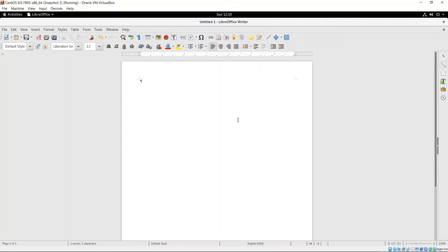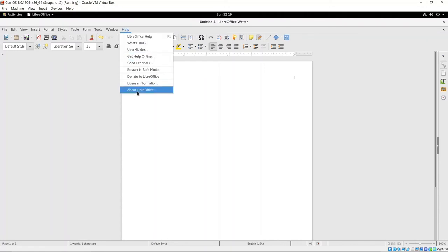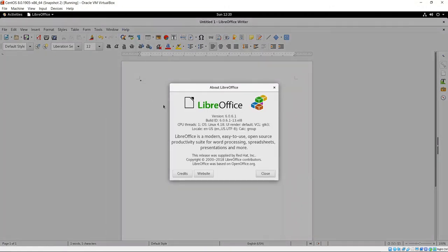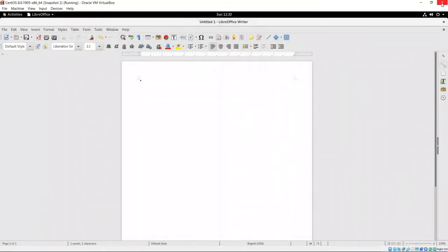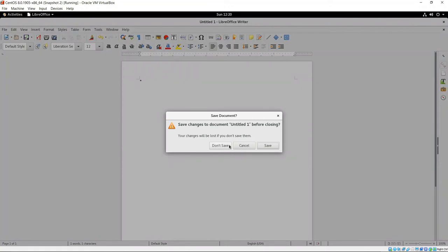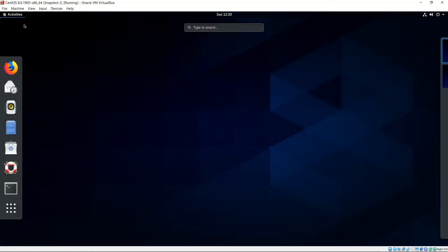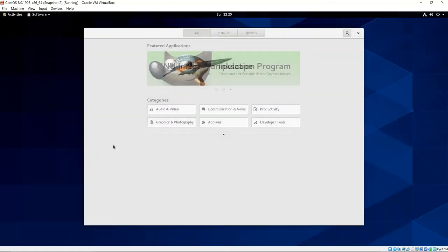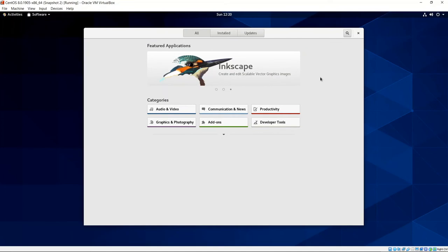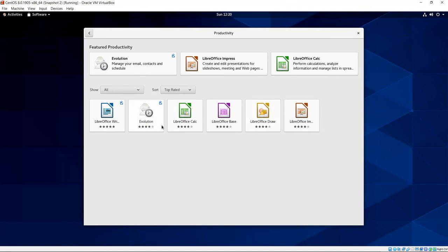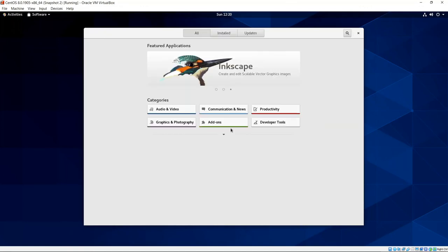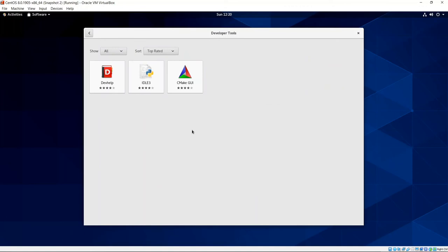So LibreOffice finally installed and LibreOffice Writer. And so let's take a look at the version that we have here. So if I go up to help and about LibreOffice, you can see that we're running version 6.0.6.1. And so that is a fairly late version. So let's go ahead and close this. And don't save anything there. Let's get back into activities. And we finished up with software. We are on productivity and I believe we were finished with that and then developer tools. And so for developer tools, we've got DevHelp, Idle3, CMakeGUI. So let's go ahead and close the software center.